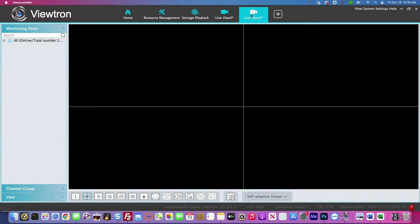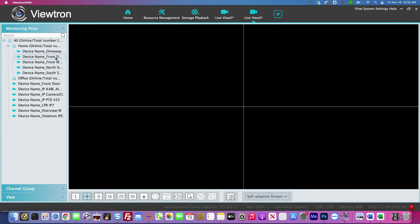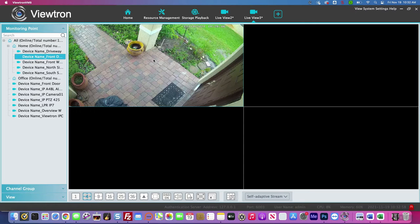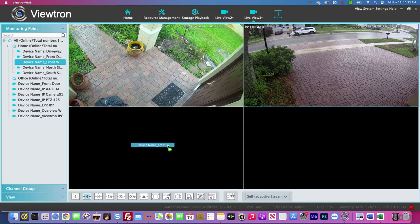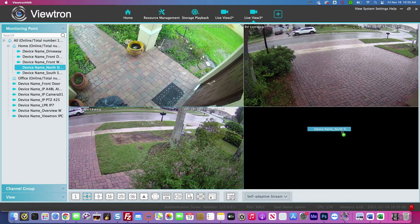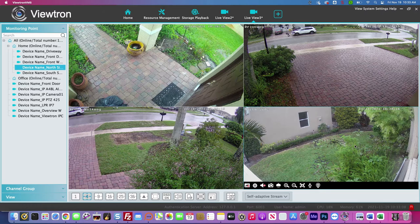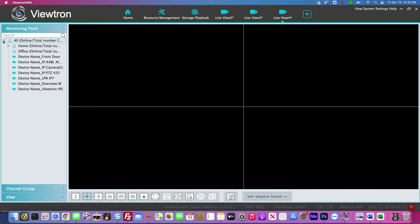Next, I'm going to create another live view, and this time I'm going to make it consist of cameras only from my home security camera system. I'm going to drag four cameras from my house into this new live view. By the way, I'm doing four-camera views here, but you can do four, eight, 16, 25, 36, or even all the way up to 100 cameras on a single screen.